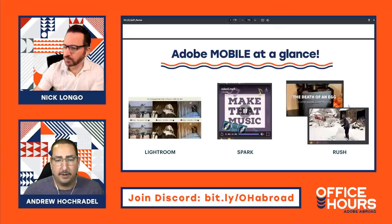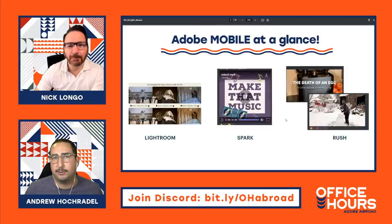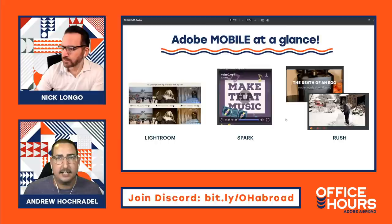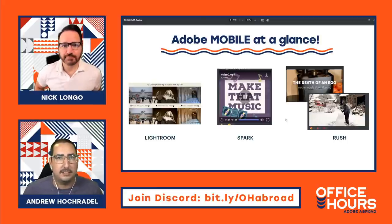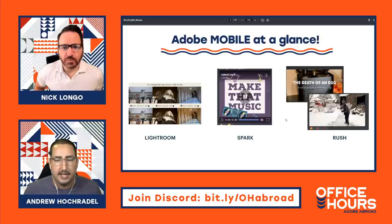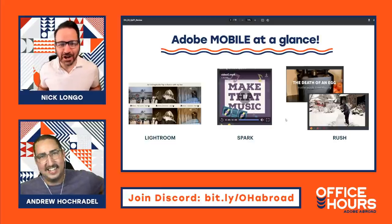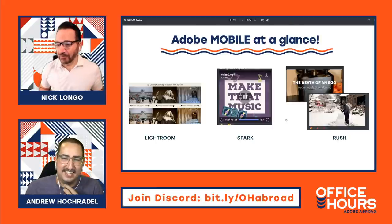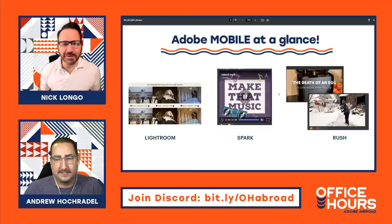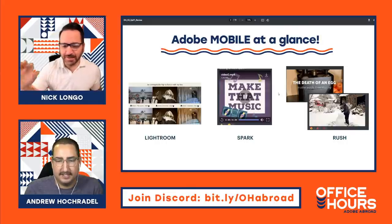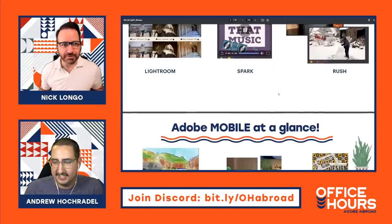Let's do a quick recap of all the things we may touch on today. We have a plan but it's a big question mark — we really want you to guide us. If you had a question in an app, let us know and we'll show you how to work through it. I'll be jumping into Creative Cloud and Nick will be showing that through the lens of all these other programs. Here's Adobe Mobile at a Glance.